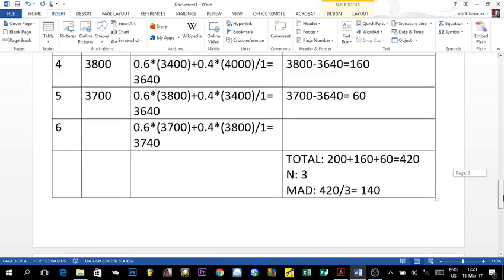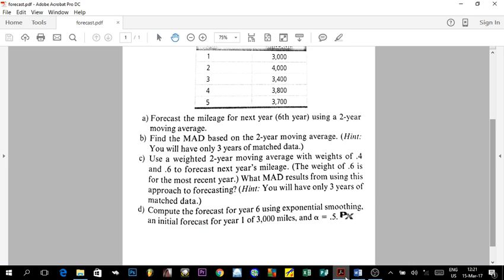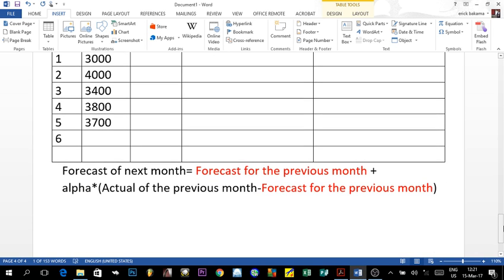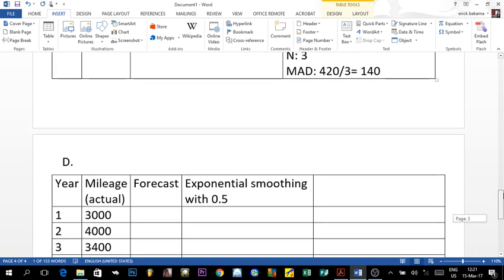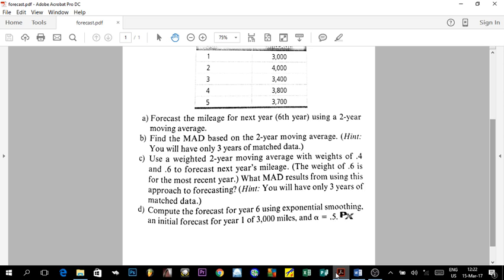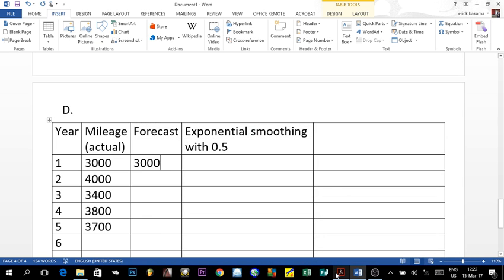For the third question, we are going to complete the forecast for year six using exponential smoothing, with an initial forecast for year one of 3,000 miles and an alpha of 0.5. Before we start, you need to know that exponential smoothing requires a forecast for the first year — in this case it's given as 3,000. You'll always be given the first year's actual and forecast, and from there we calculate the rest.